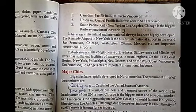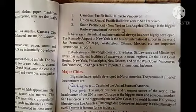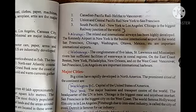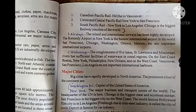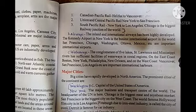The three inter-continental rail routes are the Canadian Pacific, Union and Central Pacific Rail, and the New York South Pacific Rail. Airways are also highly developed. The Kennedy Airport in New York is the busiest international airport in the world.